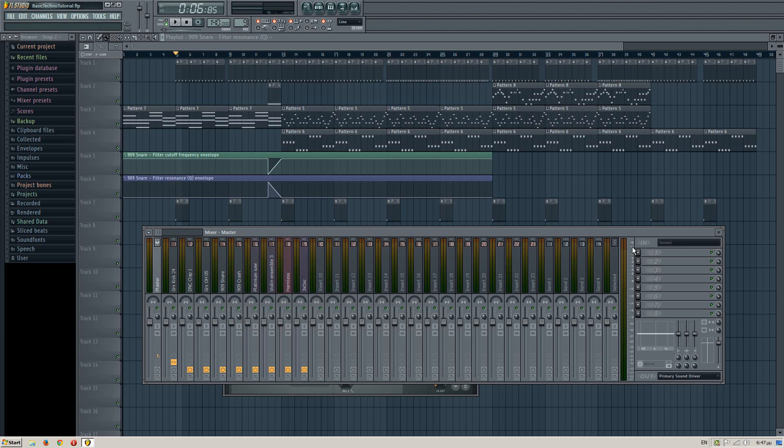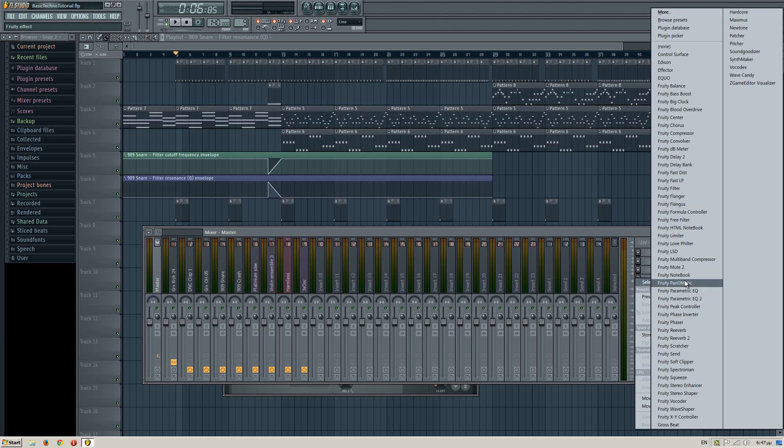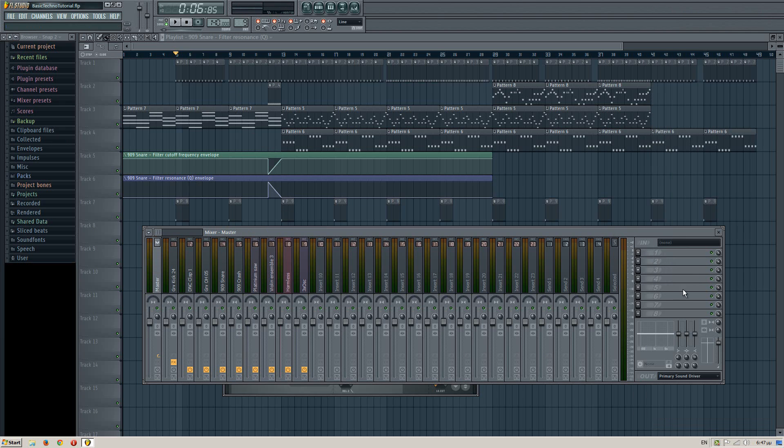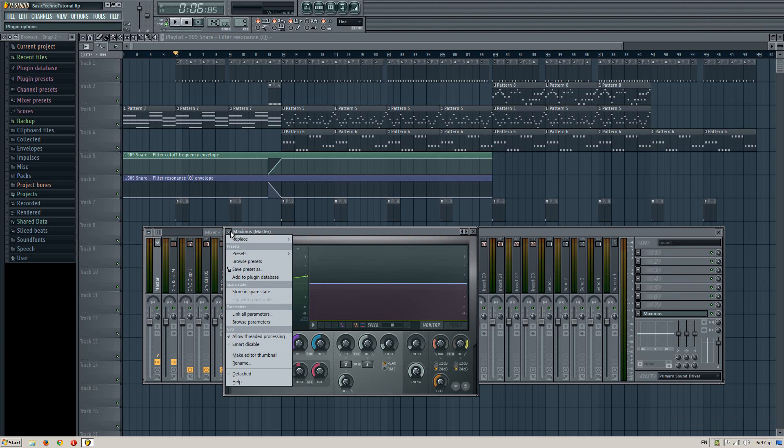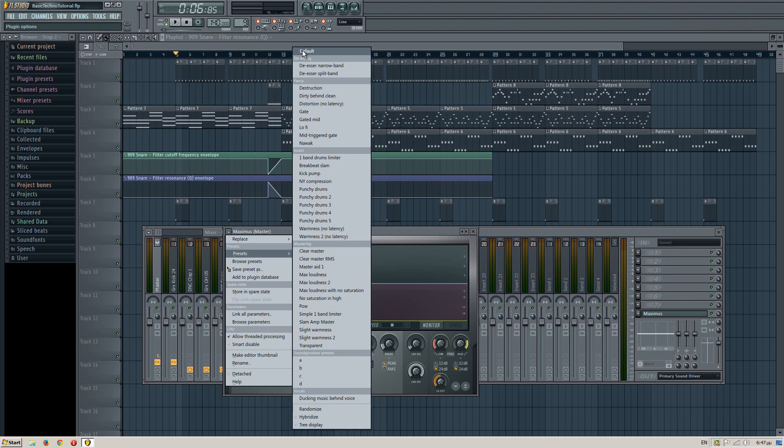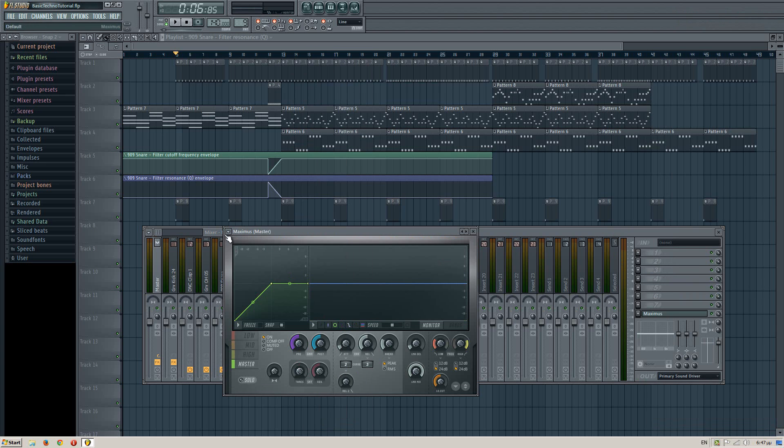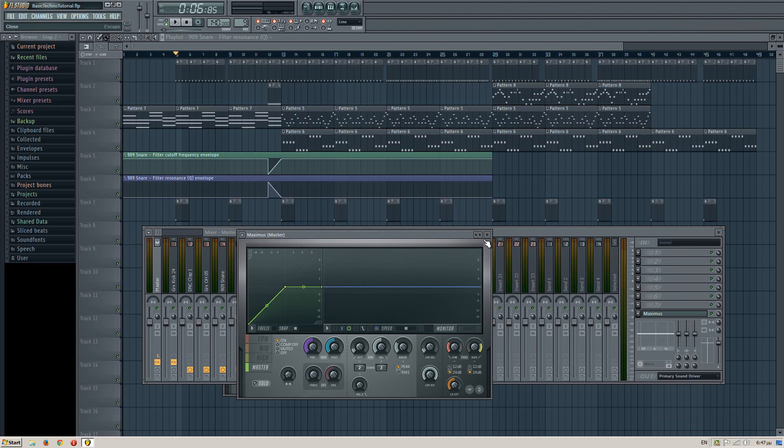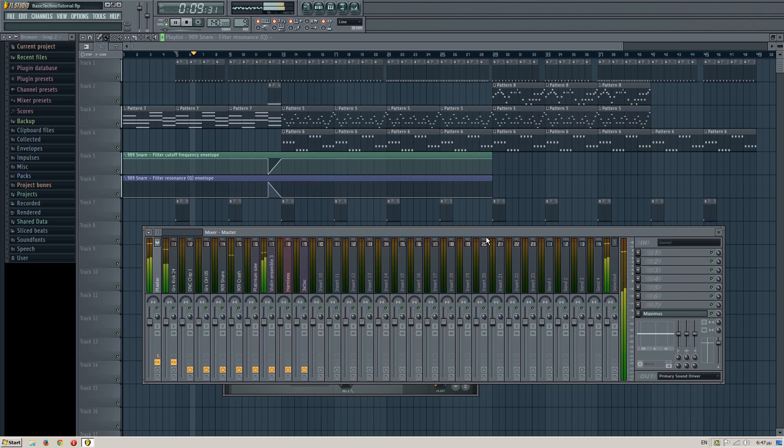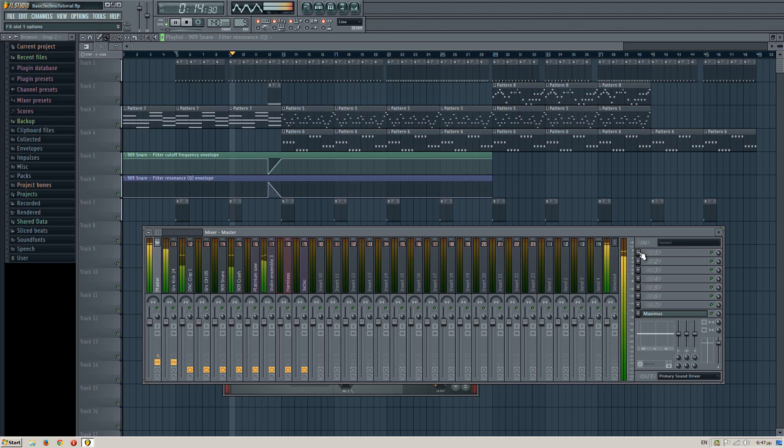And in case it goes over that, be sure to add, well, always add a limiter over here. I prefer Maximus or Fruity Limiter. With the default preset, always Maximus, because it will make it very loud. Okay. Now this will limit it on zero decibels and that's what we want.